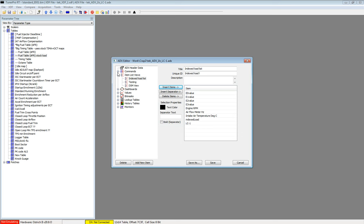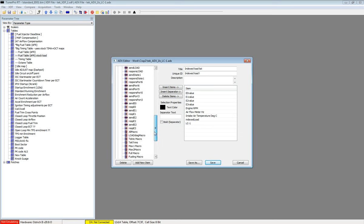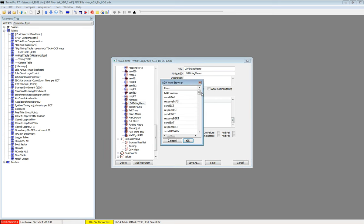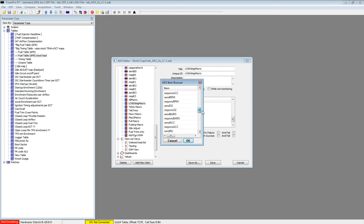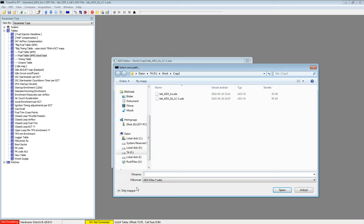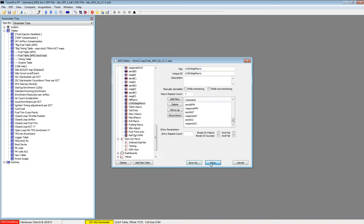And go into, I think it was load macro. We need to add send O2 and response O2. And we can save. Save it as C. Save.